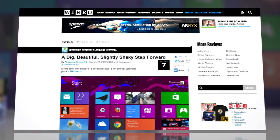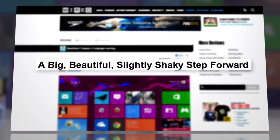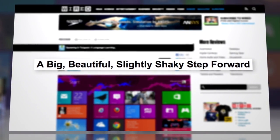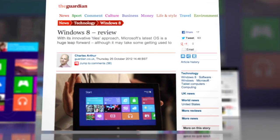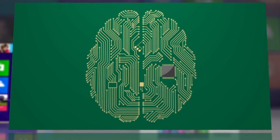A big, beautiful, slightly shaky step forward, a Wired headline read, while The Guardian wrote that Microsoft's refreshed the way to think about computing.